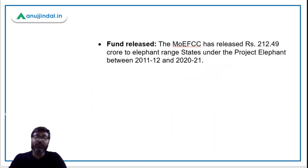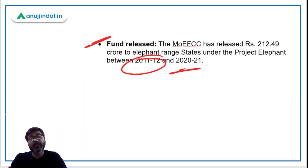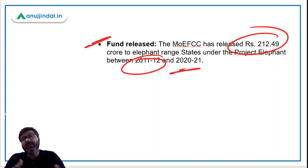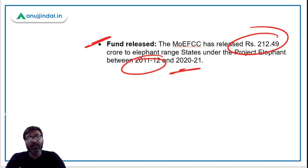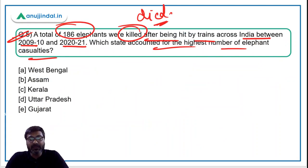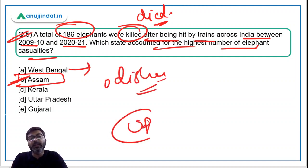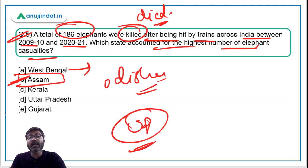Since financial year 2011-12 to financial year 2021, the Ministry has released around 212 crores for protecting elephants from trains. Some progress has been made in this area but a lot more needs to be done. Coming back to the question — the state with the highest number of elephant casualties is Assam, followed by West Bengal and Odisha. Uttar Pradesh had only one death. The correct answer is option B.